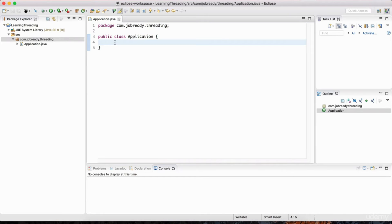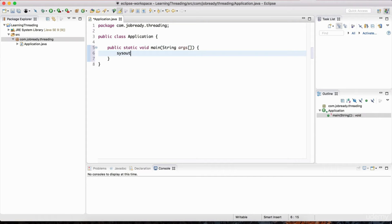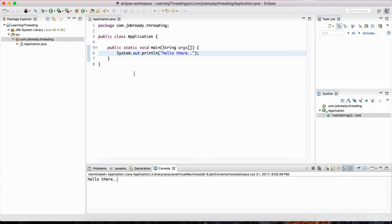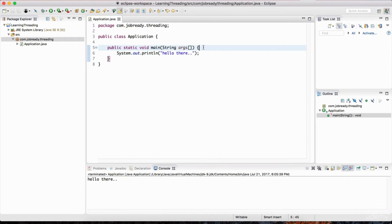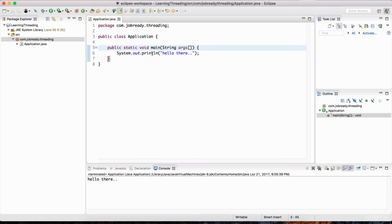Let me show you how to create your first thread in a Java program. I'll define the public static void main method and inside it I'll have a simple print line statement that says 'Hello there.' If I hit the play button, we've actually started a thread — believe it or not. The main method starts everything, and what it does is start a thread known as the main thread.